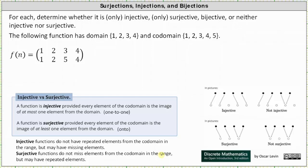More formally, the function is not surjective because every element of the codomain is not the image of at least one element from the domain — because the element 3 from the codomain is missing from the range. However, the function is injective because none of the elements from the codomain in the range are repeated. Injective functions do not have repeated elements from the codomain in the range but may have missing elements. In our case, the range is missing element 3, but the function still satisfies the requirement for an injective function. The given function is only injective.